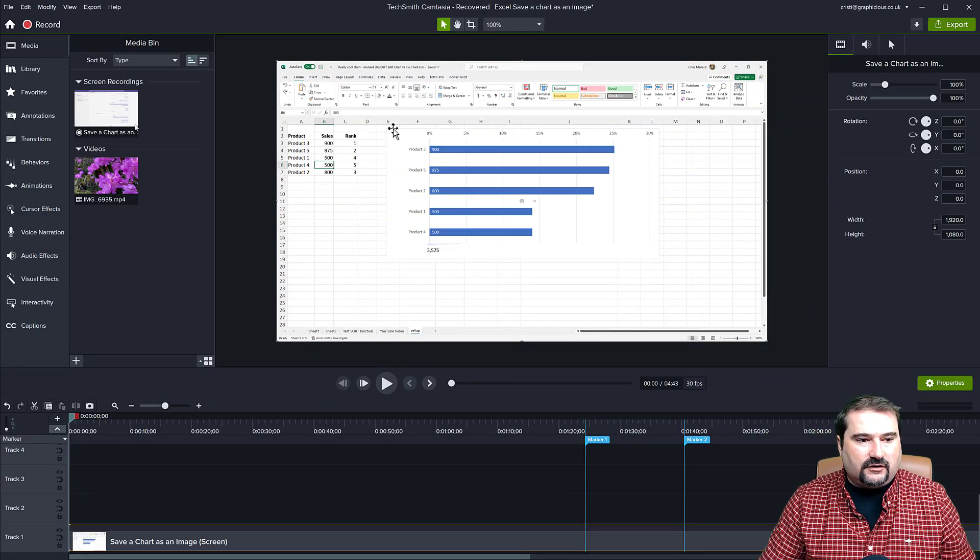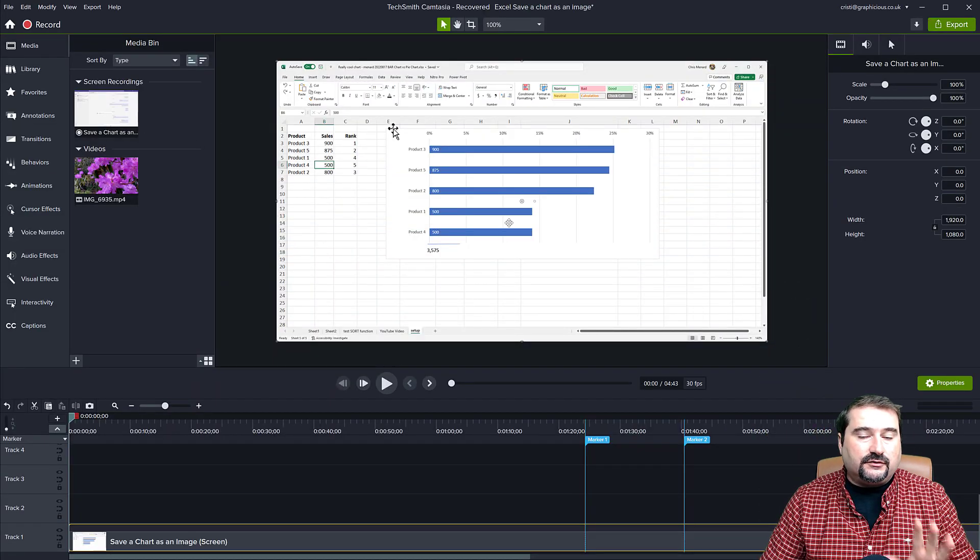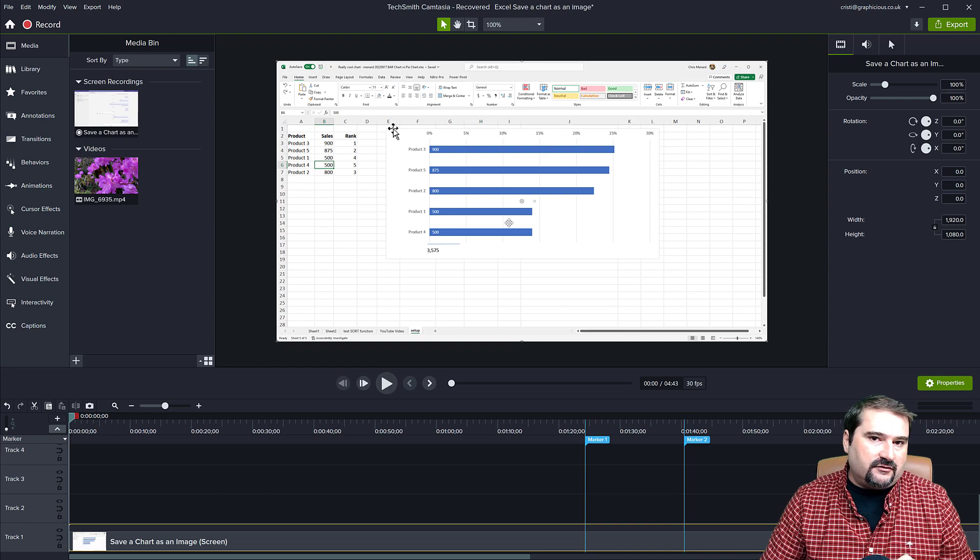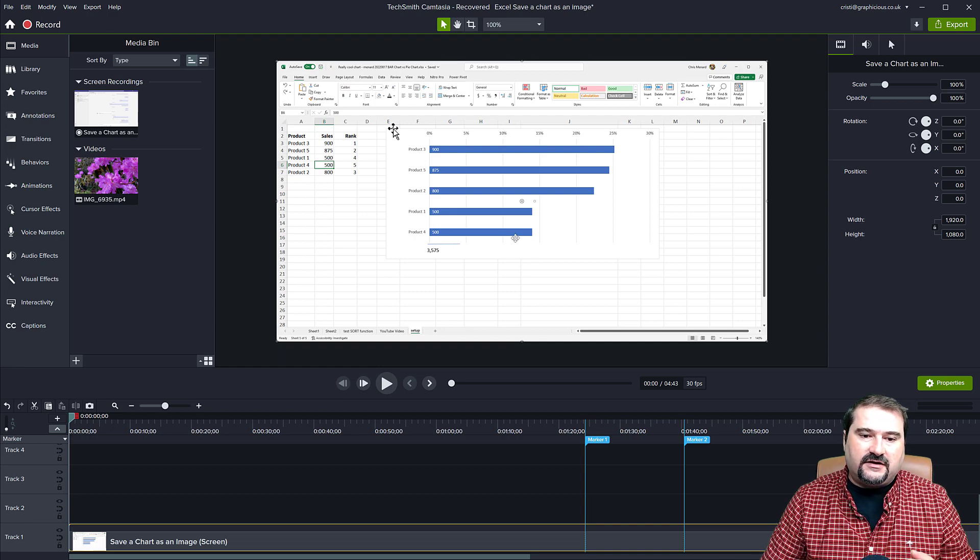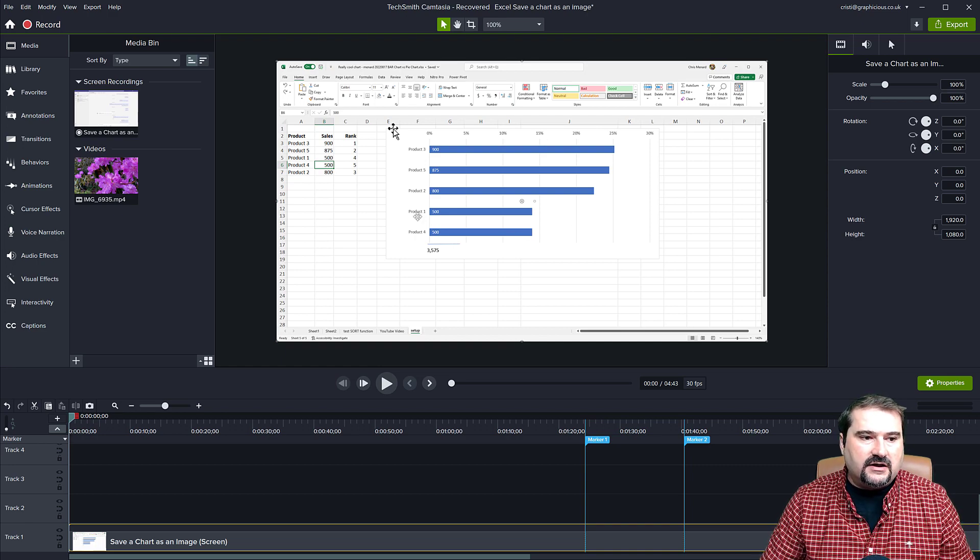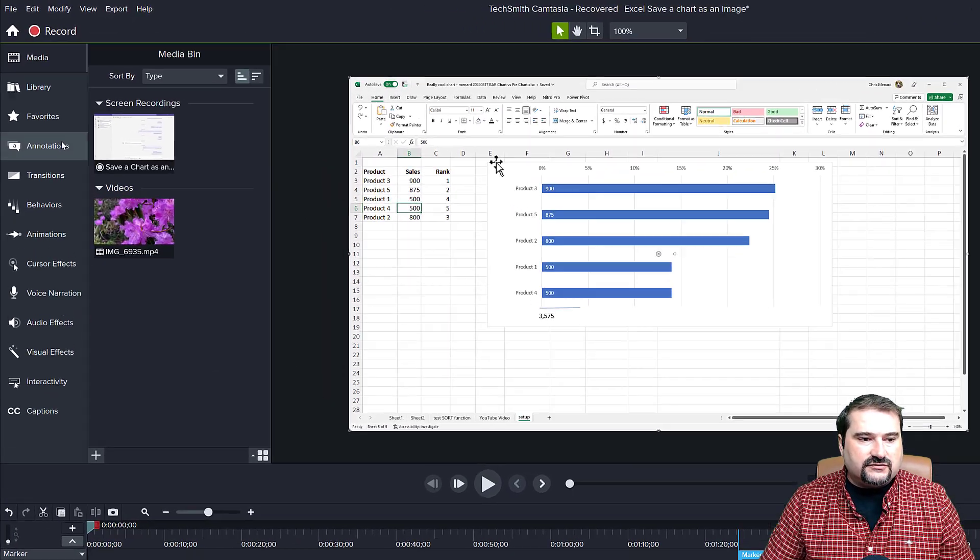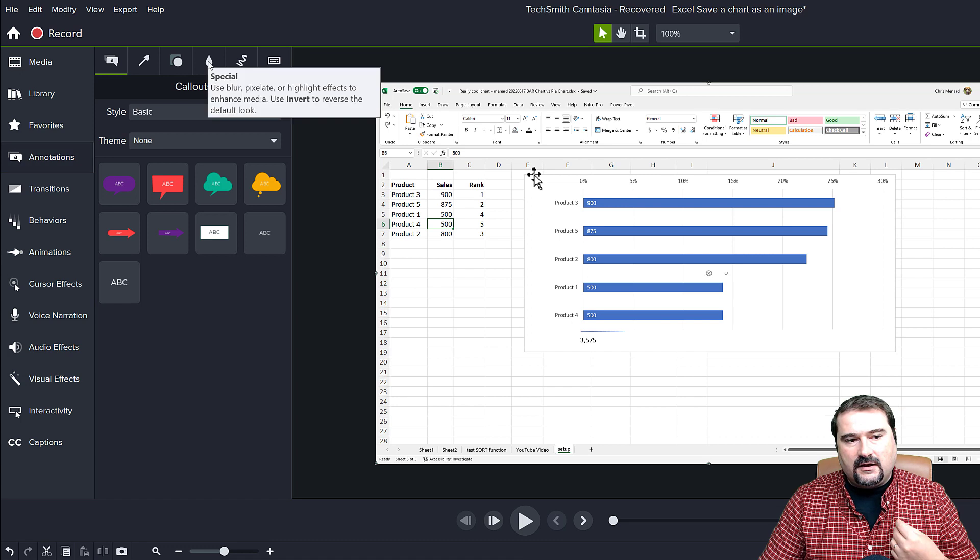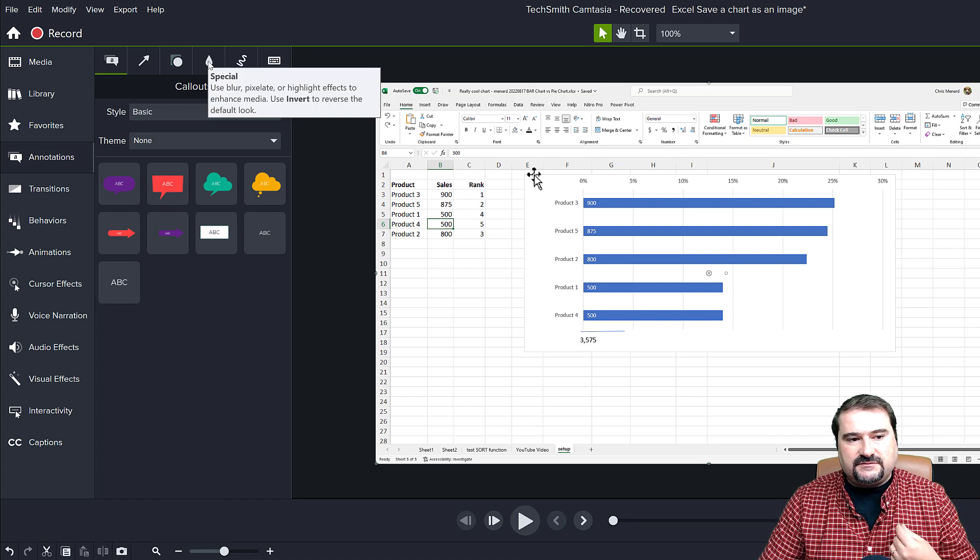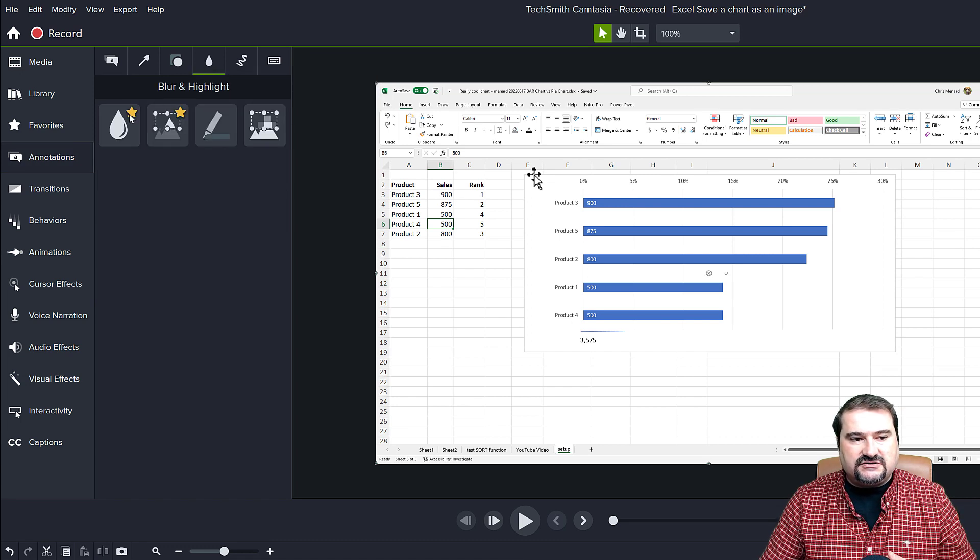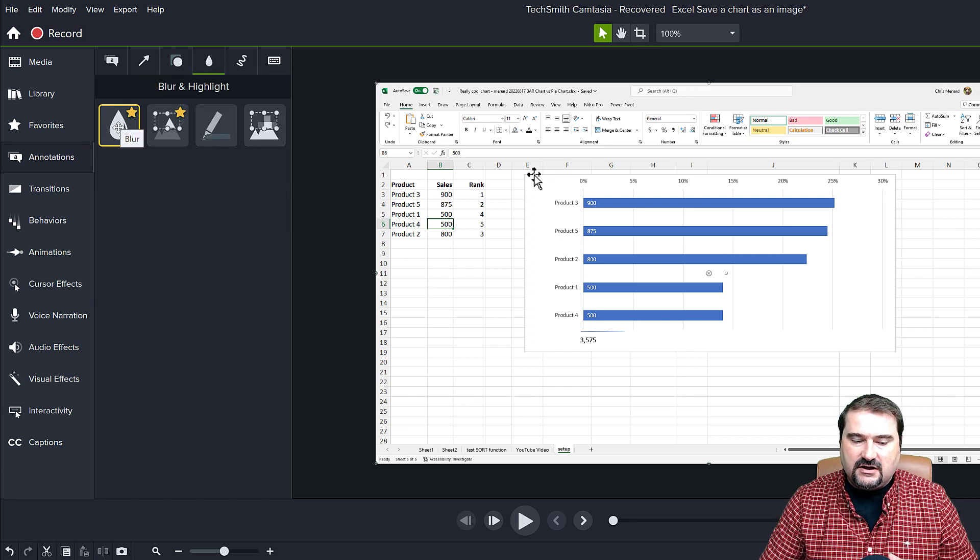First of all, if you needed to blur a region in your video, like the video that I have here on the screen, you had to go to annotations, go to this special section and use this blur annotation.